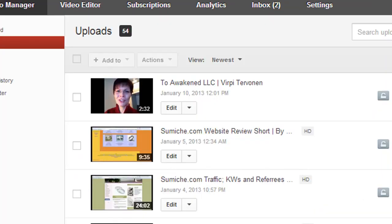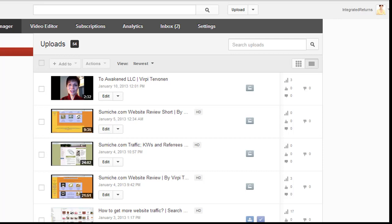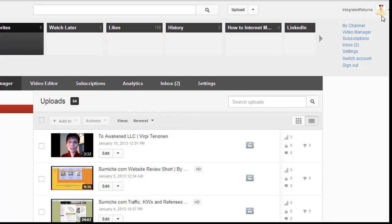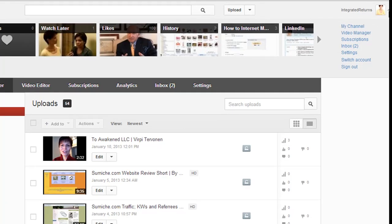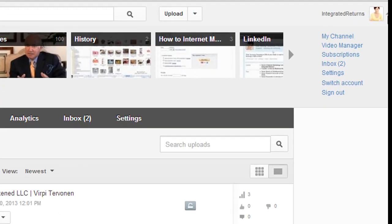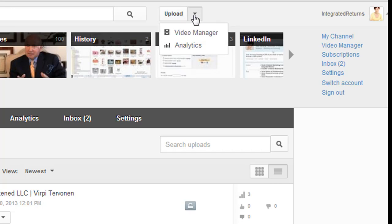To get started, you need to be logged into your YouTube account, then browse to the Video Manager section. You can find Video Manager by clicking your account link in the top right-hand corner. You can also access it by clicking the arrow down next to the upload button.